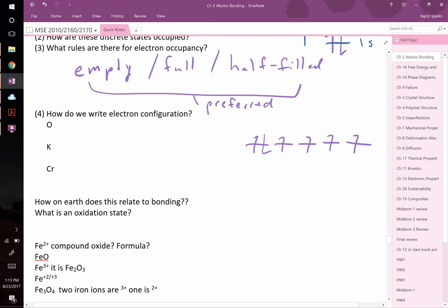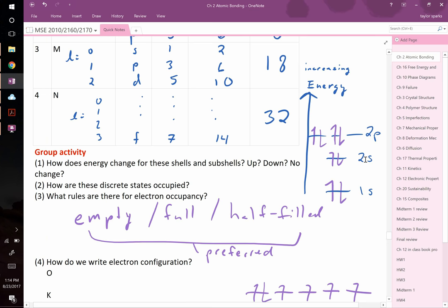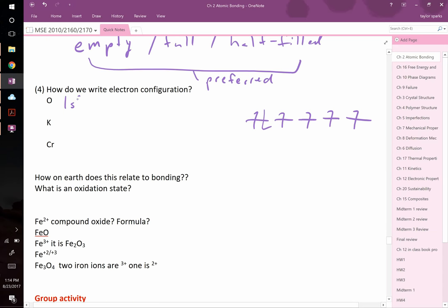Electron configuration notation is how we write out where electrons sit. Rather than drawing diagrams, we write it concisely: for oxygen we write 1s², 2s², 2p⁴. The superscript tells you how many electrons occupy that subshell. For oxygen's 2p subshell, there are 4 electrons total distributed among the three p orbitals.